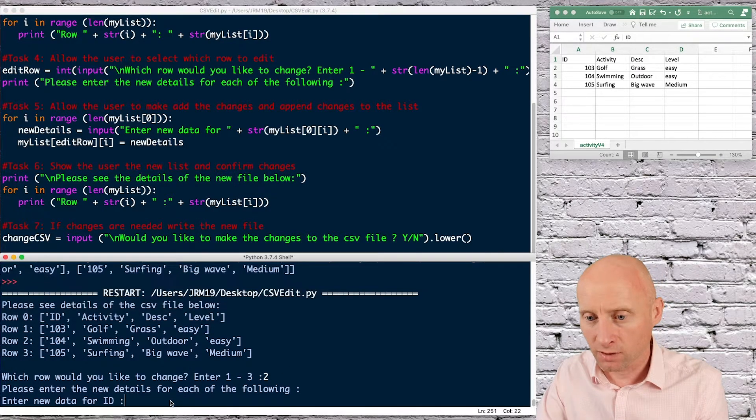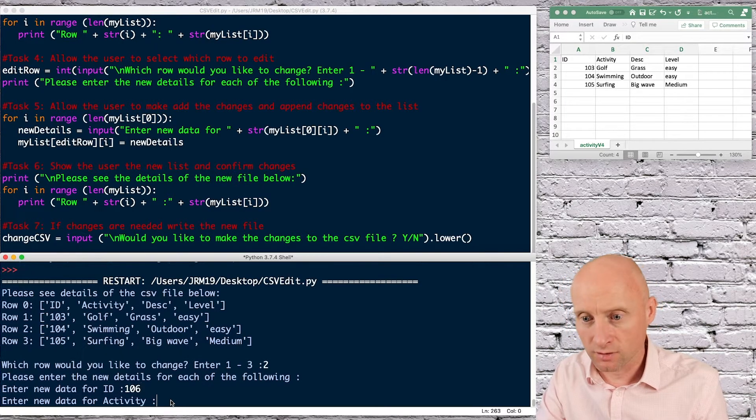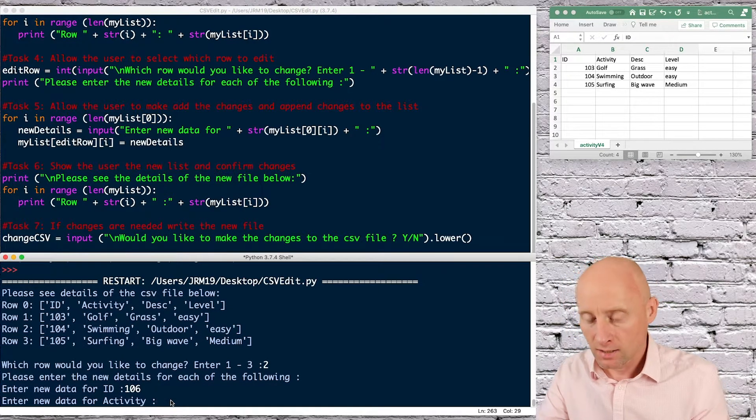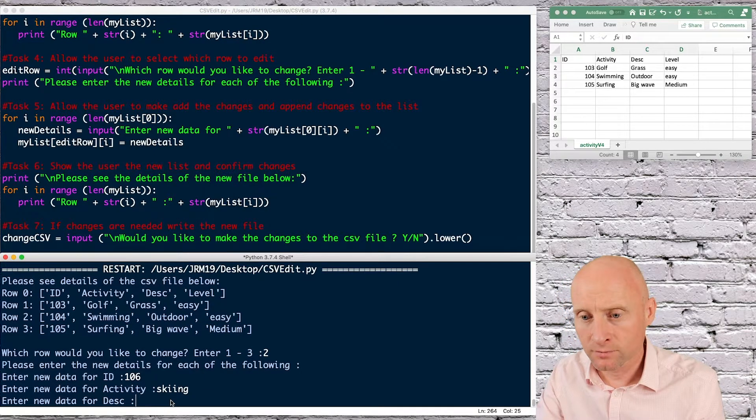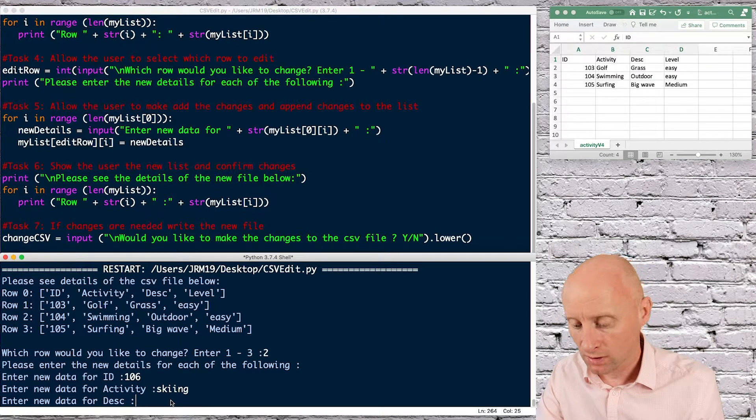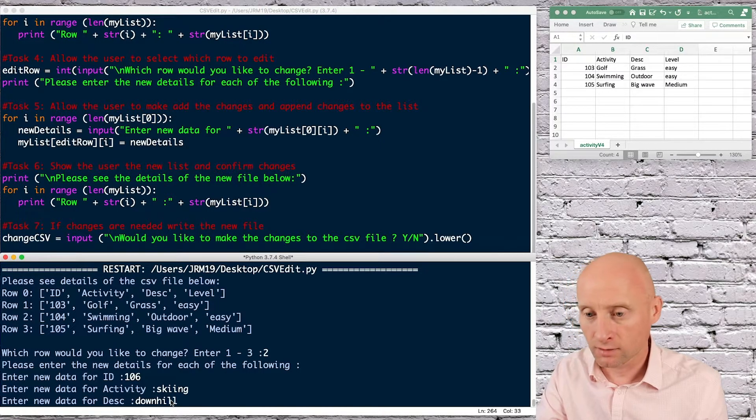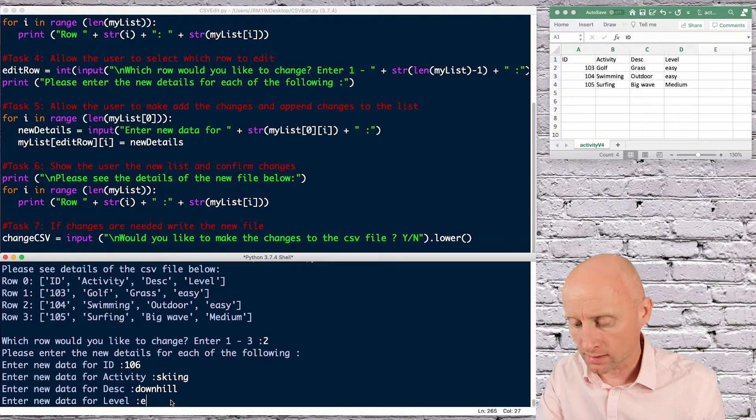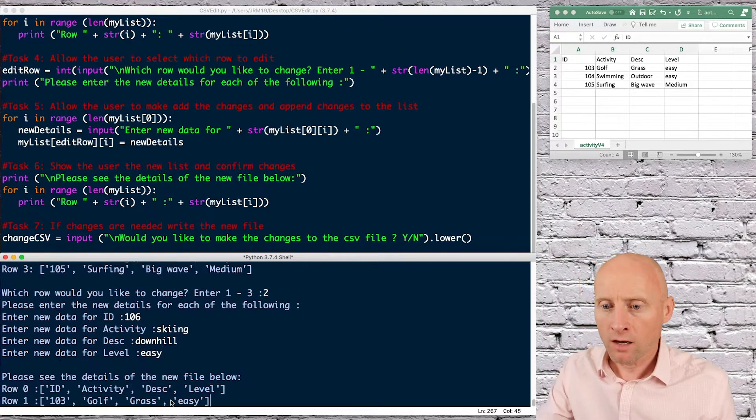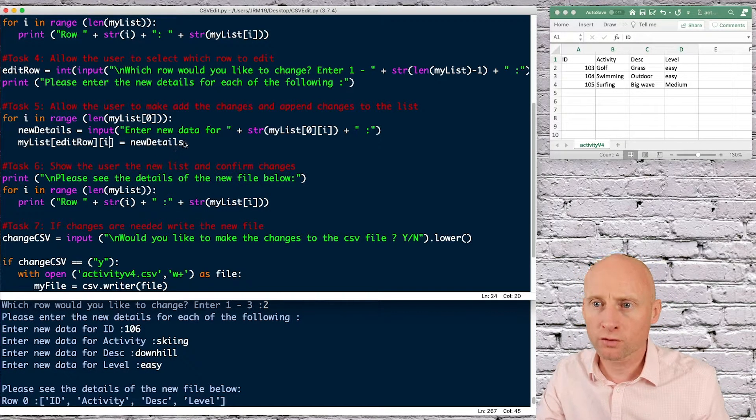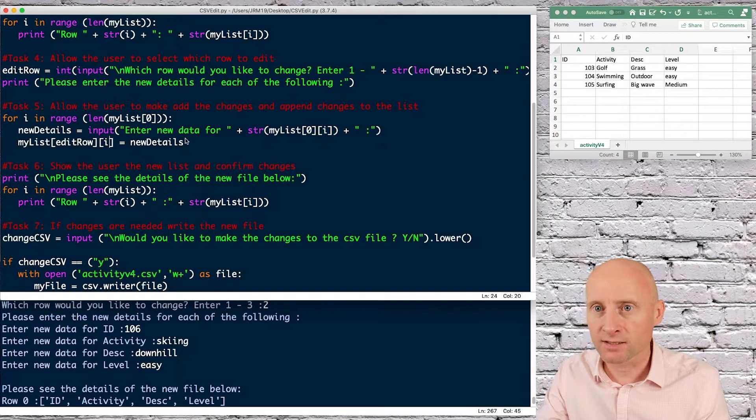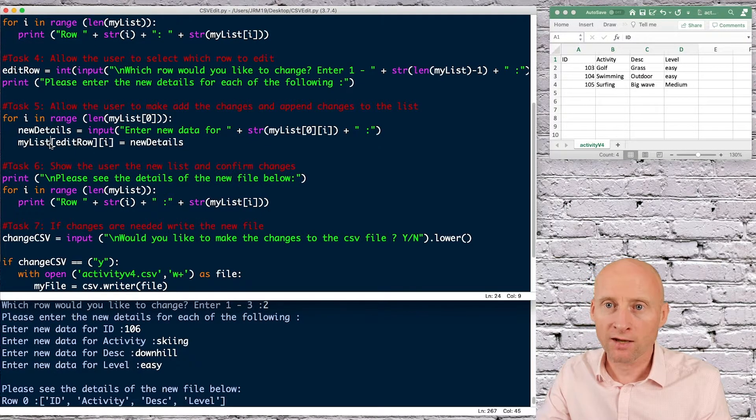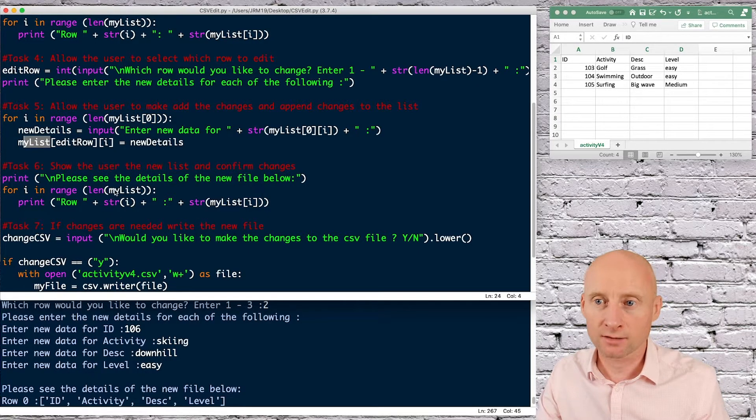So for example, if I edit this row, which is currently swimming, I'll just do this again. And if we say, what's the new data? Let's say skiing and enter the data for the description, downhill, and then enter the data for the level, let's say easy. So we can see that that looped through each of the details allowed me to enter the details. And also here, I have made that position within my list equal the new details.